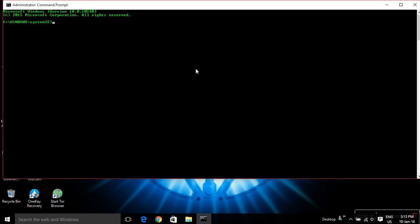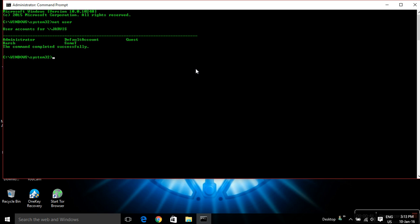We are going to write two commands. First is 'net user' - just write net user and hit enter, and it will show all the user accounts which exist in your machine. So whatever user account you want to crack will be listed here.